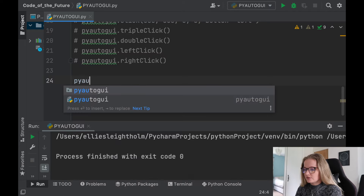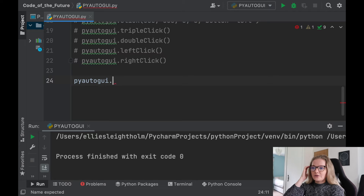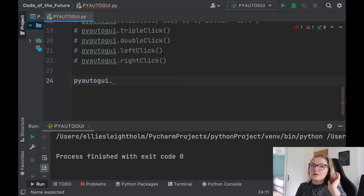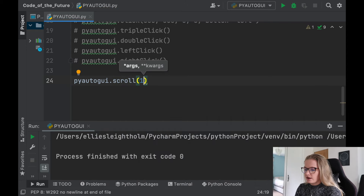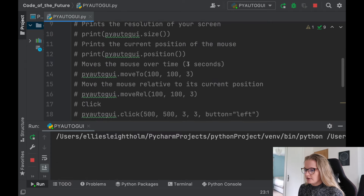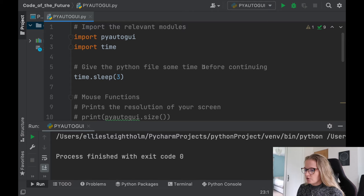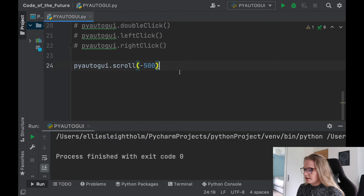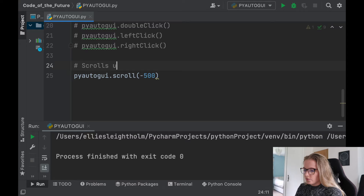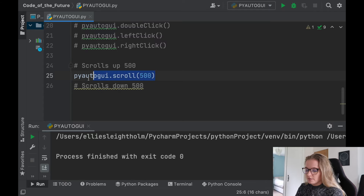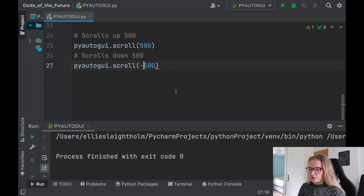Another thing you can do is get Python to scroll. You could literally set up your own automated scroller - say you're reading a newspaper online and don't want to touch it. The command is just pyautogui.scroll() and you specify how far you want to scroll. I'll say 500 - click run and there we go, it scrolled upwards. If we put minus 500 it scrolls down. So positive values scroll up and negative values scroll down - it just depends on whether you're moving down or up your screen.